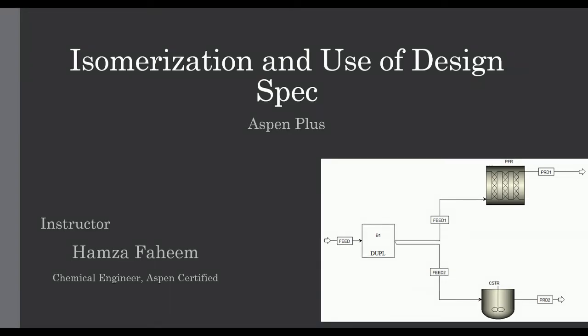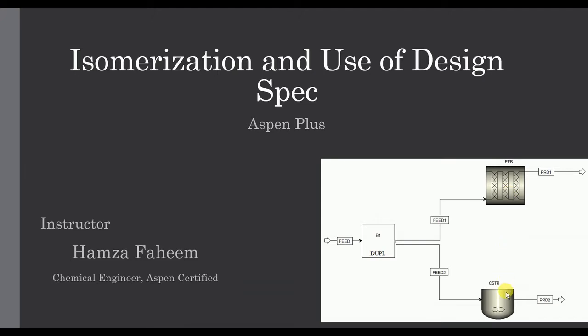Welcome back. This video covers two topics: first is isomerization of normal butane, and the second is use of design spec. We have a simple flowsheet in which we have two reactors, PFR and CSTR. Both have the same feed and we will see how beneficial is PFR in comparison with CSTR for the same reaction and operating condition.